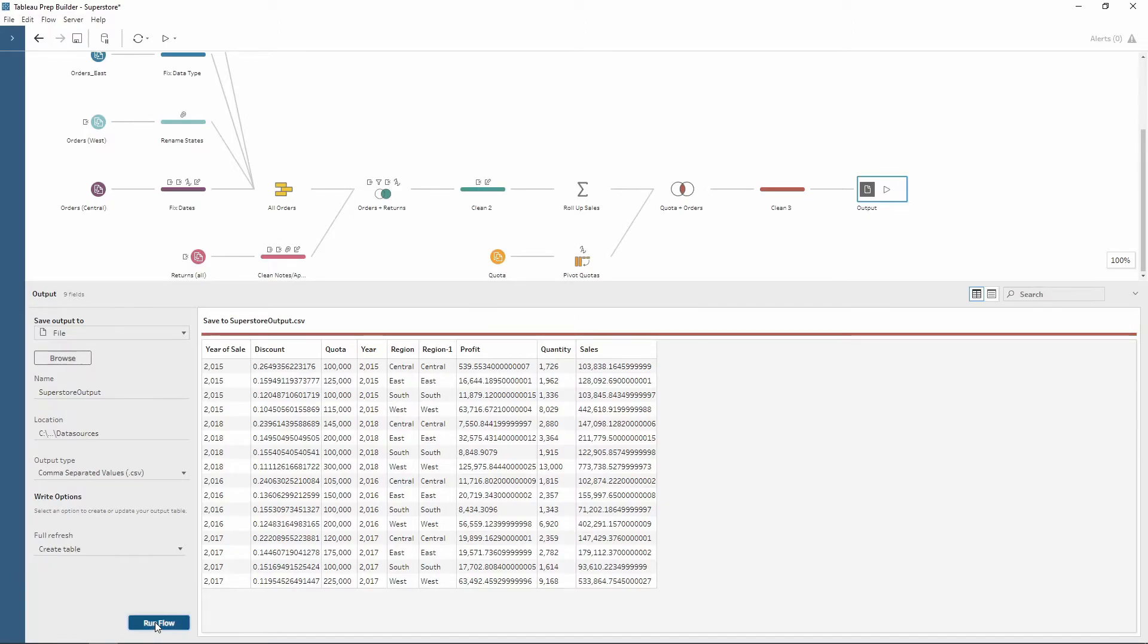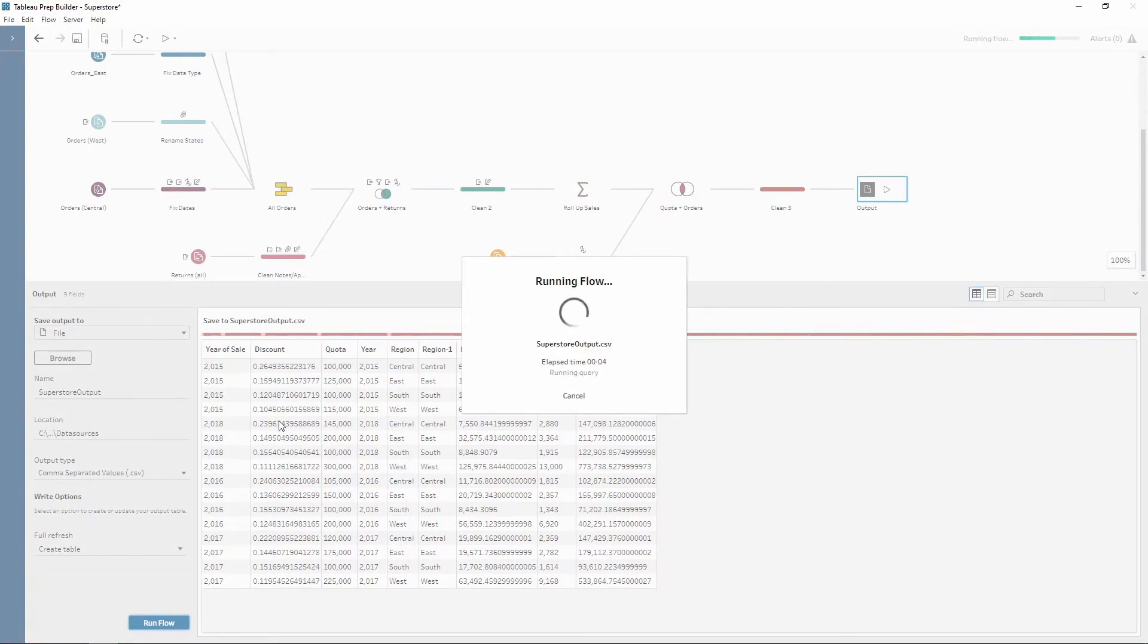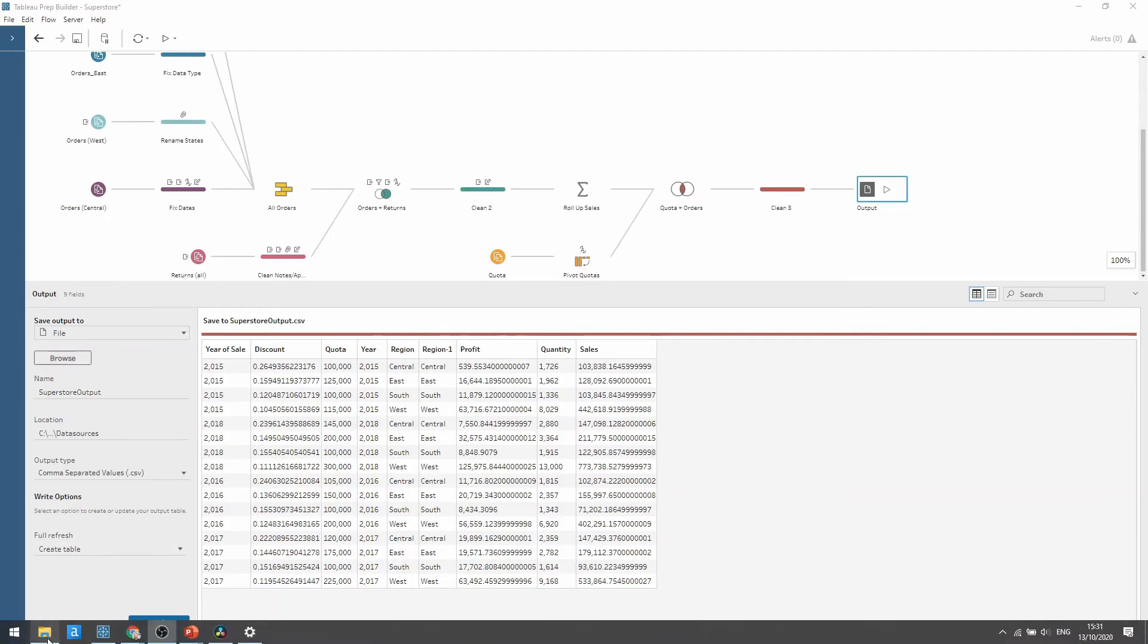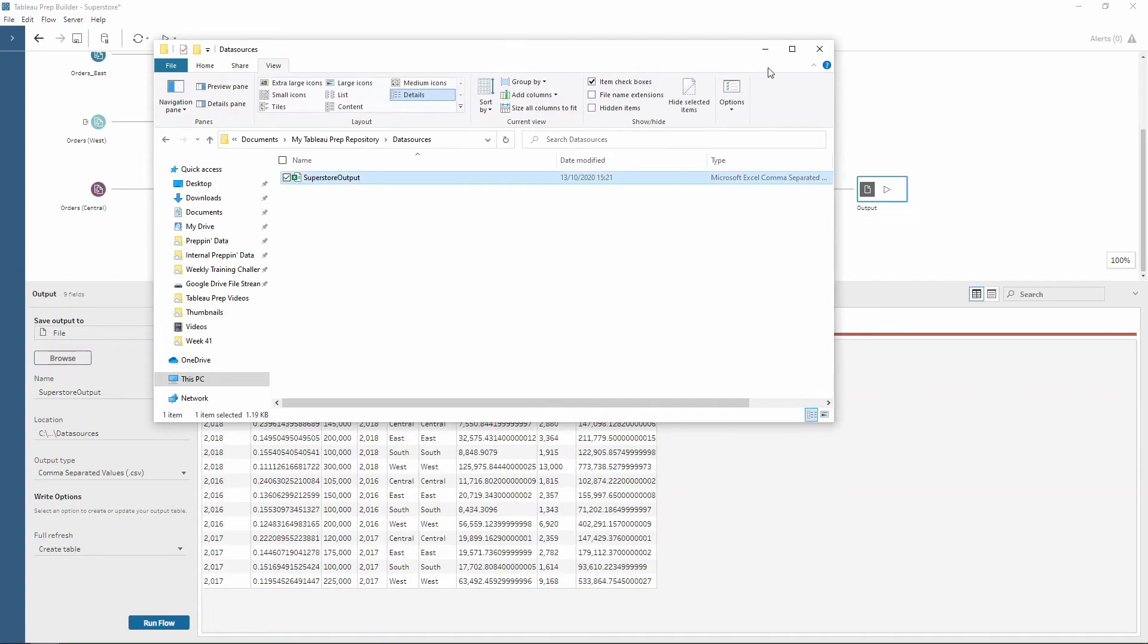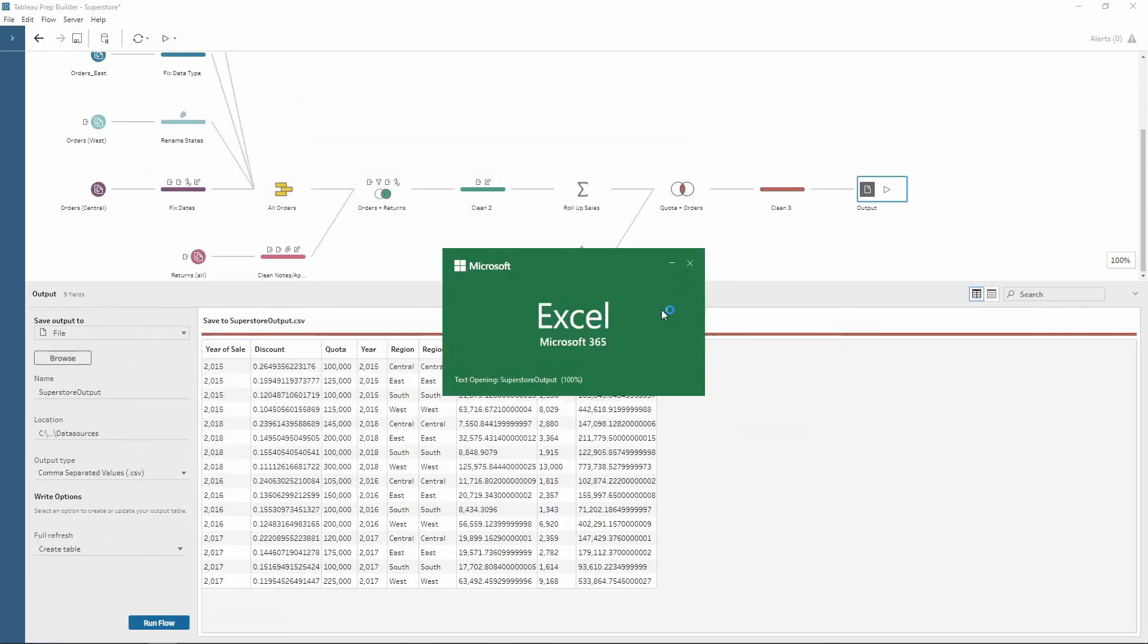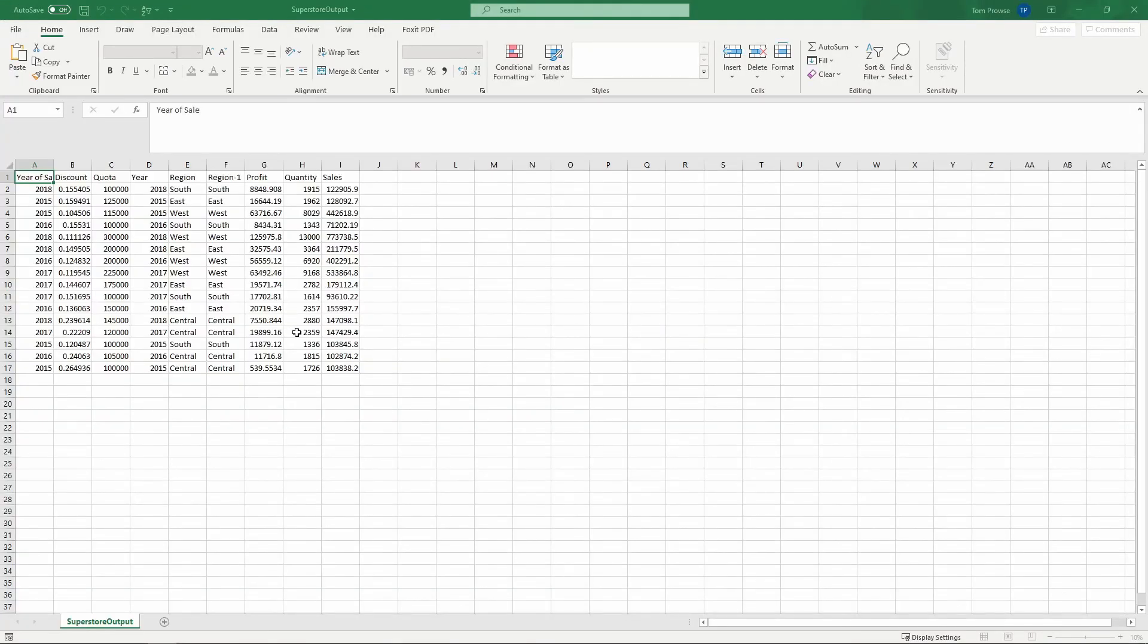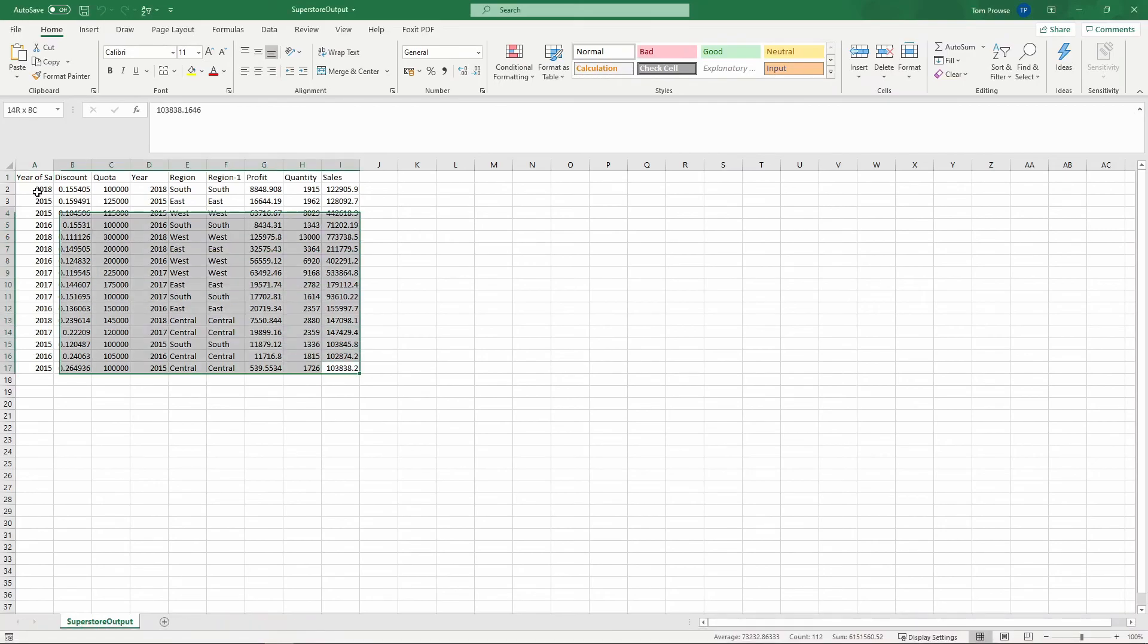So if I run the flow now. Now that the workflow is run I can go and double check that the CSV file has actually been outputted. So if I go to my file explorer notice how I now have superstore output. So I can double click on there and then Excel will open and here we go, here is my output.